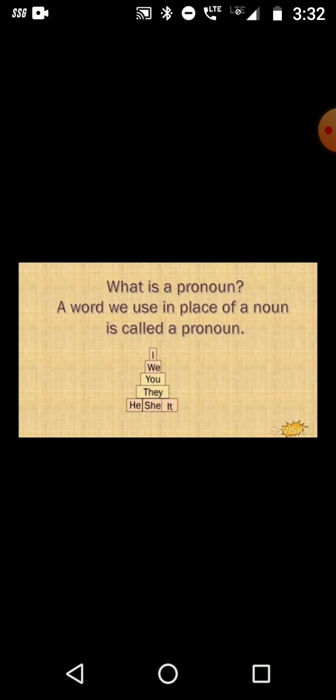Some common examples of pronouns are: I, we, you, they, he, she, and it.